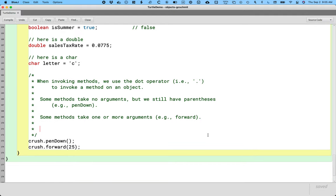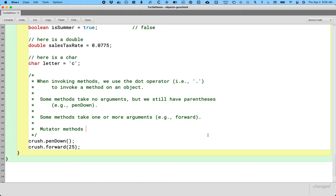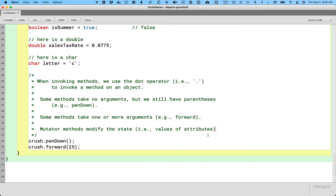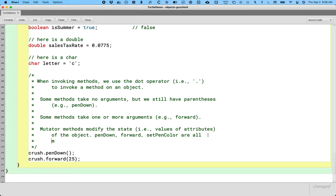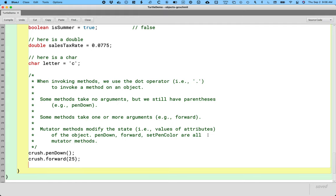Some methods take one or more arguments. Like forward, crush dot forward, go 25 steps. I said we were going to classify methods into one of two categories. The first category we're going to refer to is mutator methods. Mutate means to change. So mutator methods modify the state. What I mean by state is the values of attributes. So mutator methods modify the state of the object.